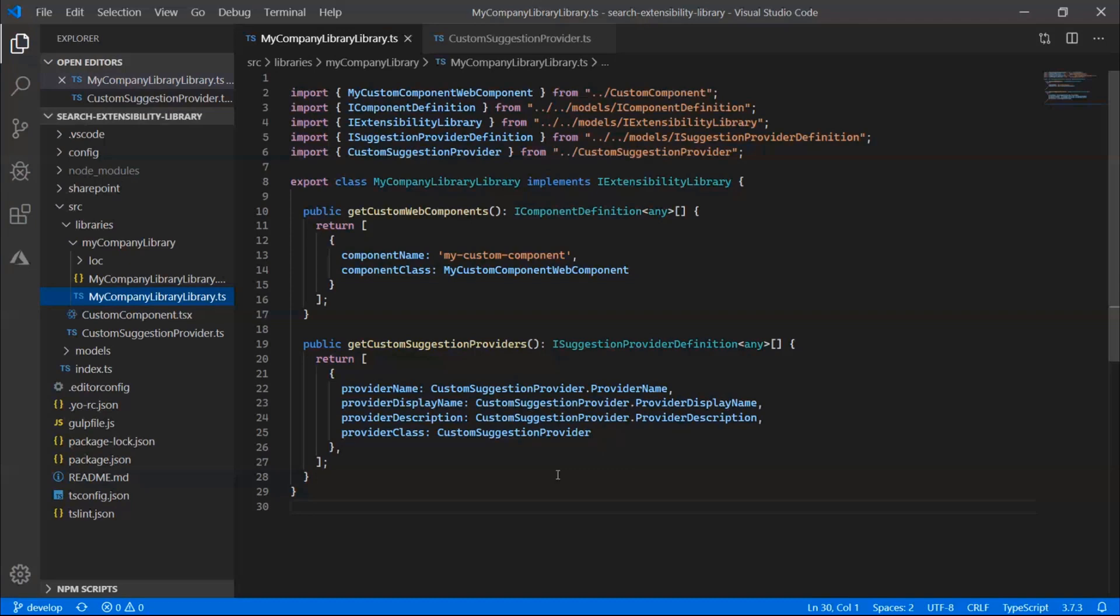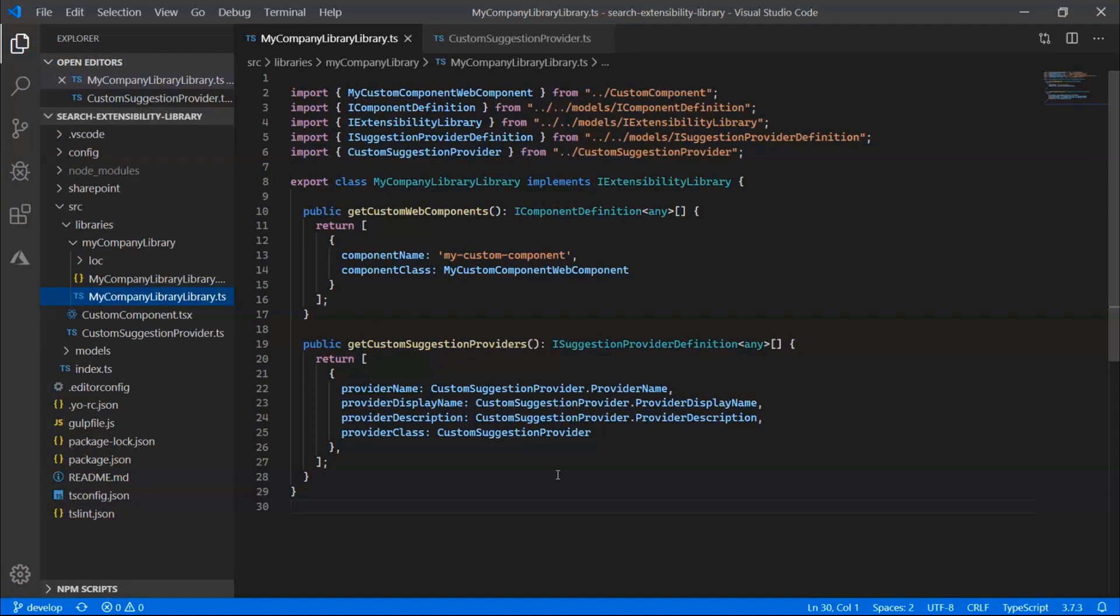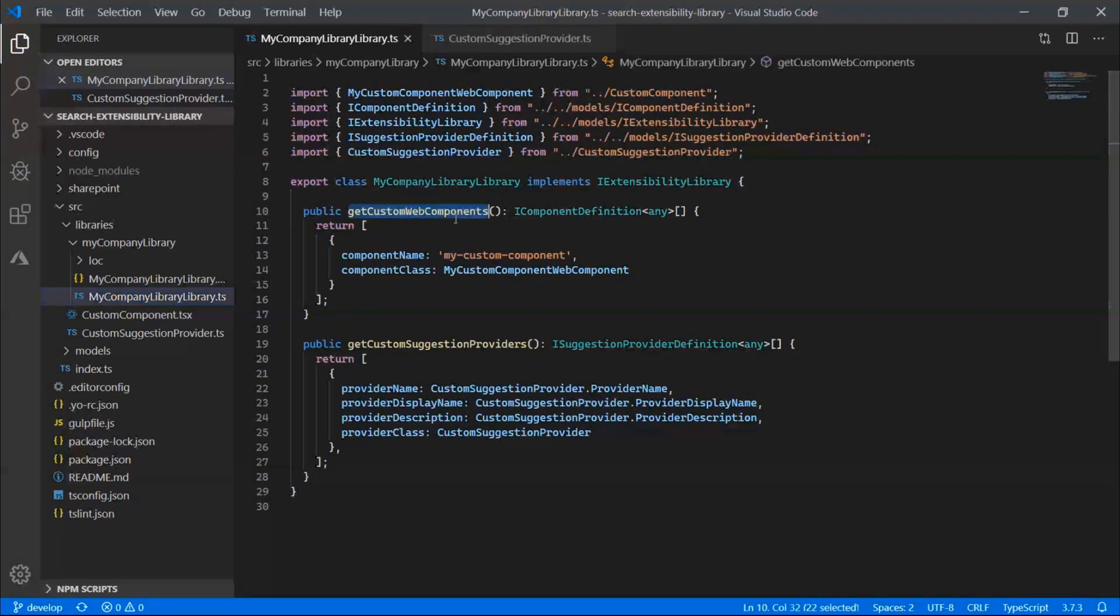So the first file that we're going to take a look at here is the company library component. So this is the entry point for where you will register both your custom web components that Frank demoed just a little bit ago, as well as the custom suggestion providers.